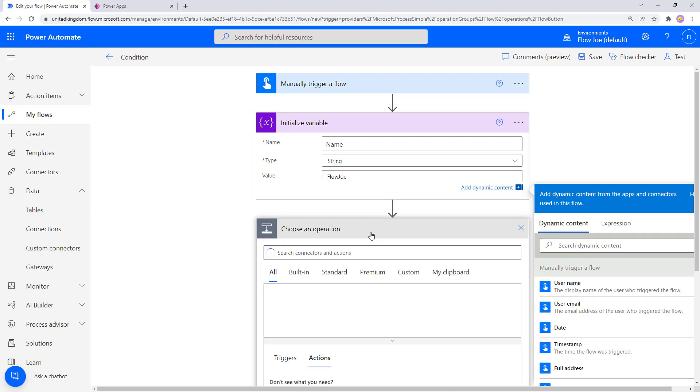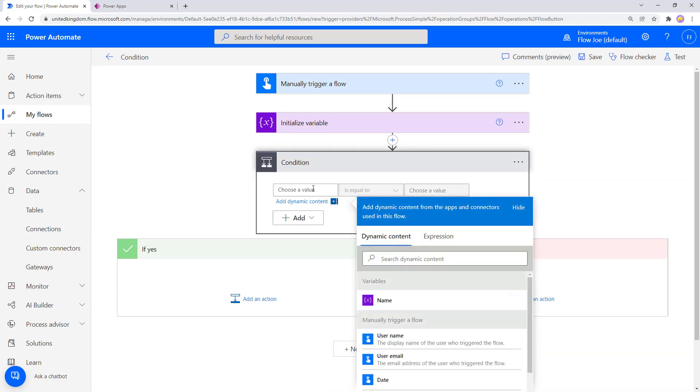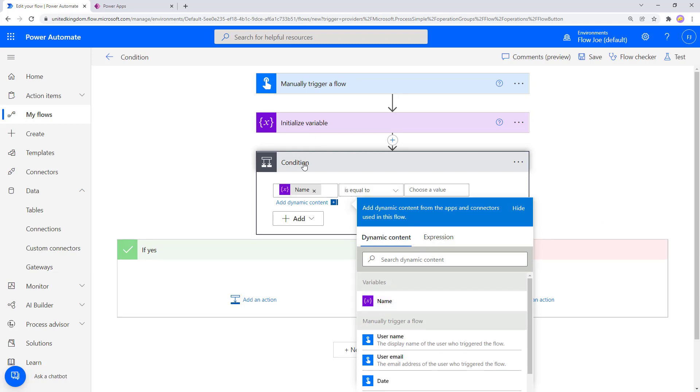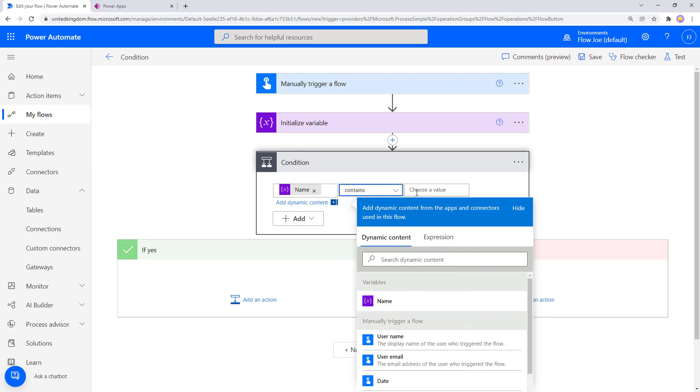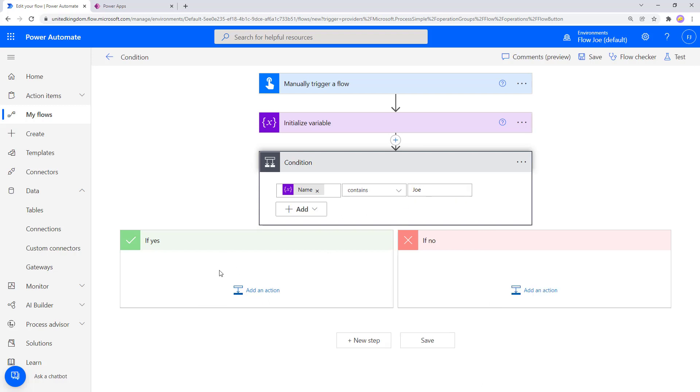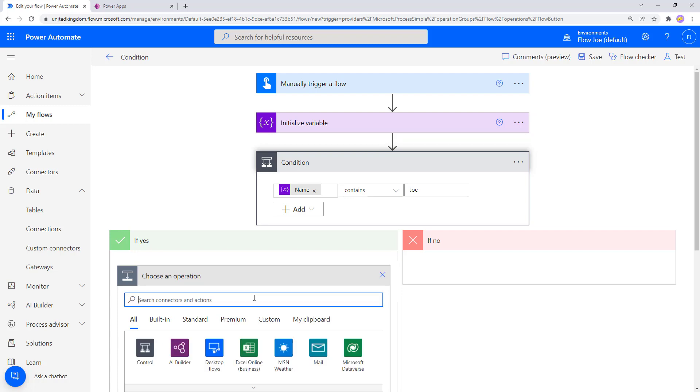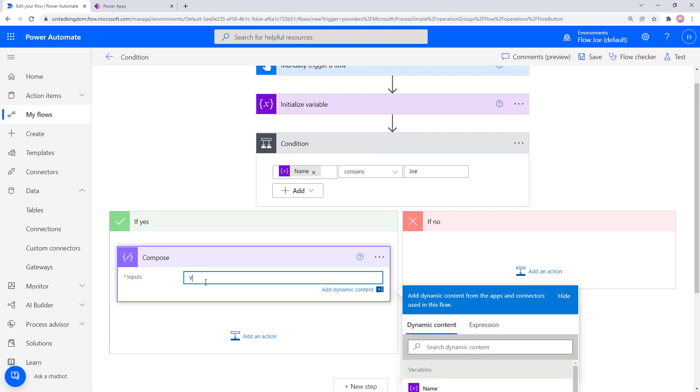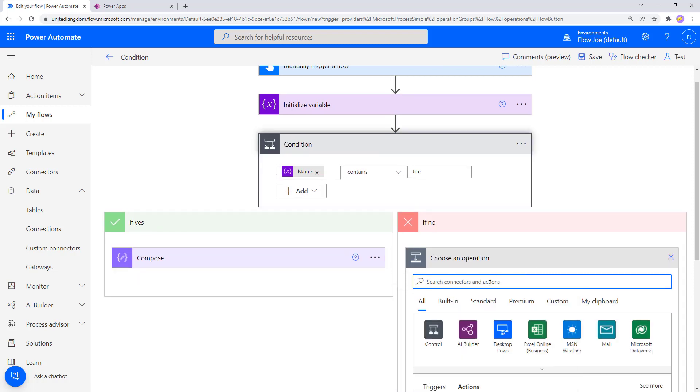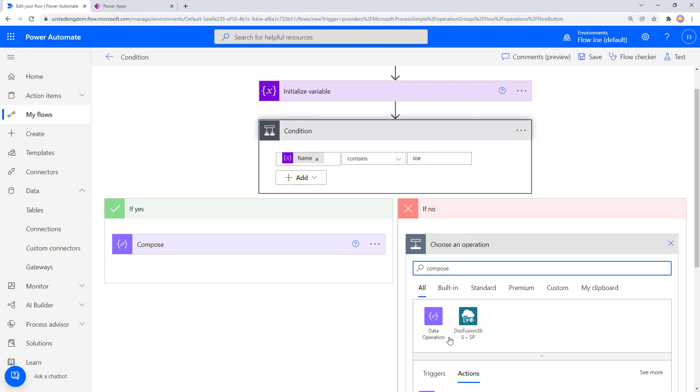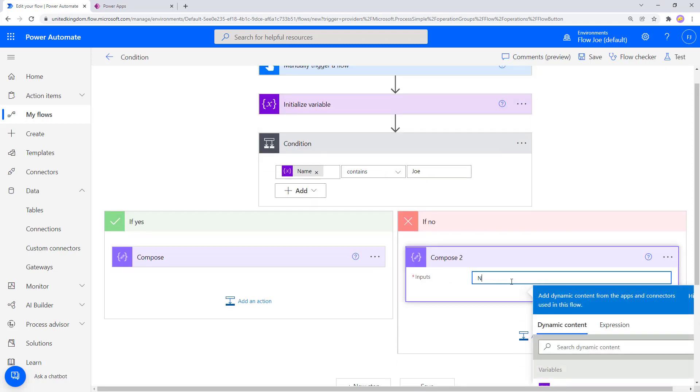So then I'm going to add a condition. I'm going to set this to the names variable and I'm going to say, is Flojo containing Joe? So does Flojo contain Joe? It does. We know it does, so we're expecting to enter yes. If I come into here and just write compose and then just quickly type yes, and I'll add another compose just for the purpose of this demonstration in the no section and type no.